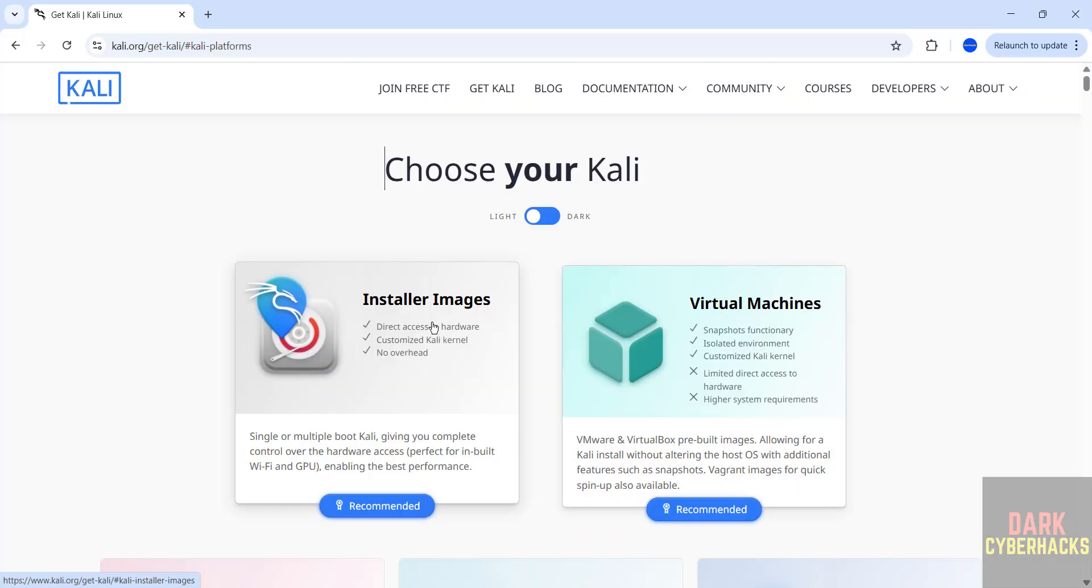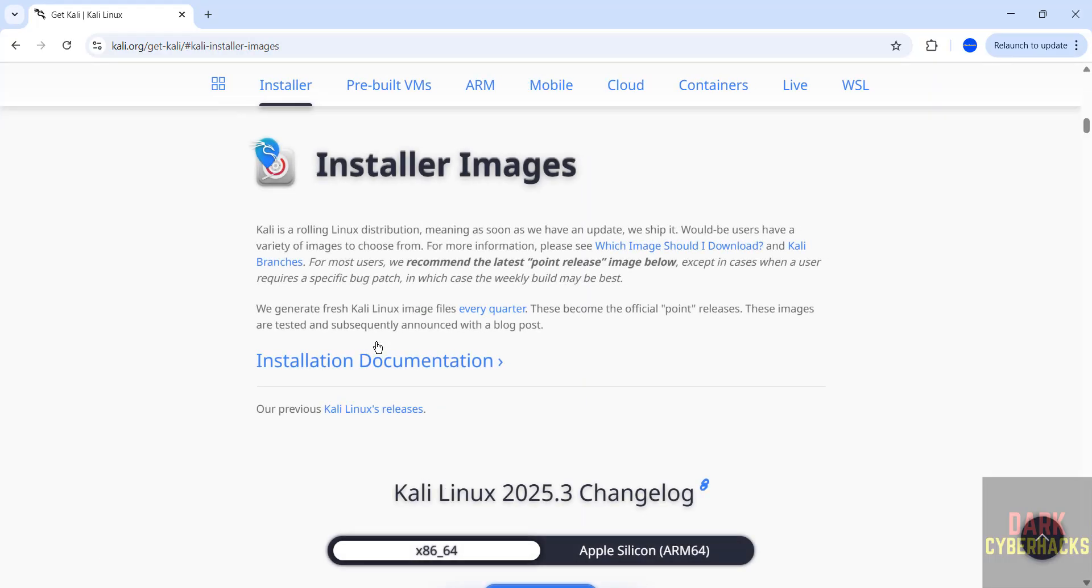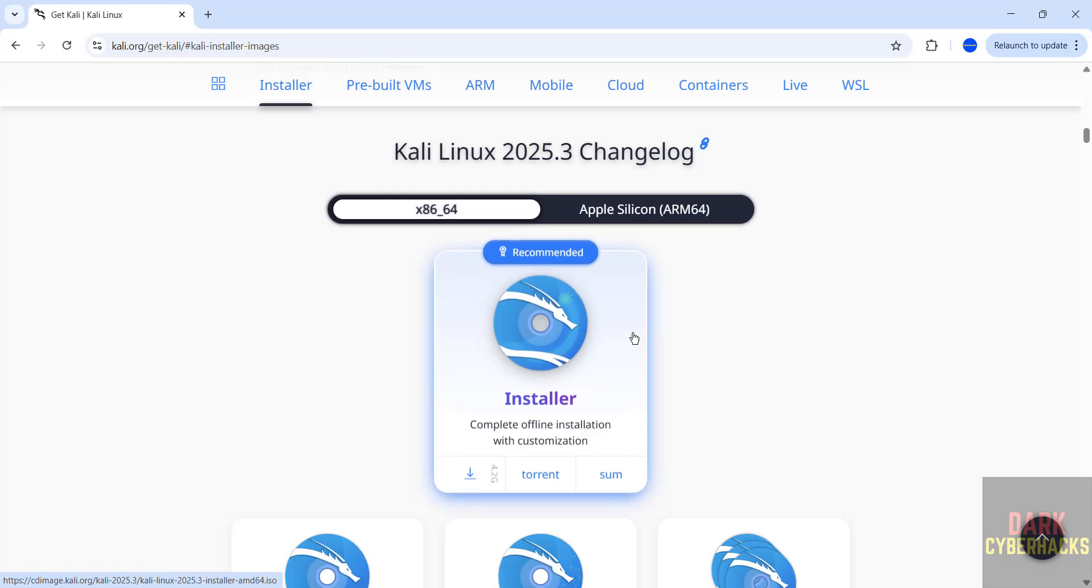To install on VirtualBox or VMware, we have to click on installer images to download the ISO file. See here the latest release is 2025.3. If you want to download previous versions, click on our previous Kali Linux releases.